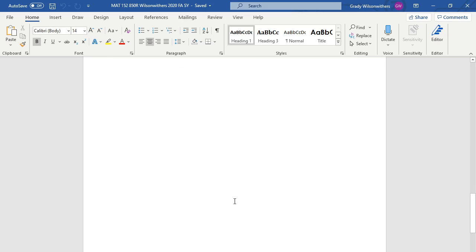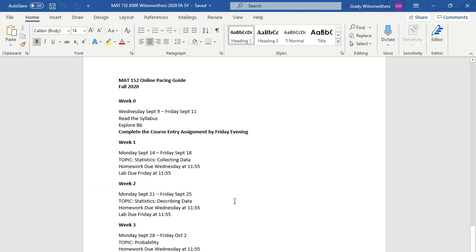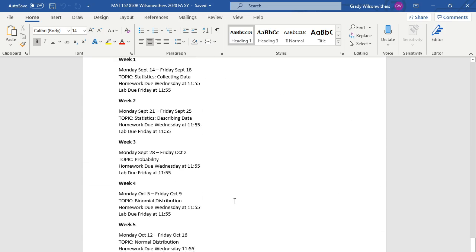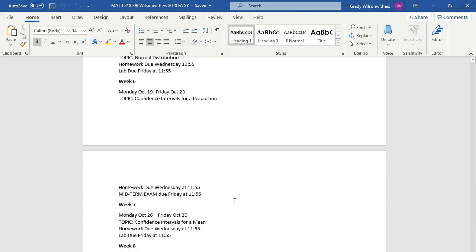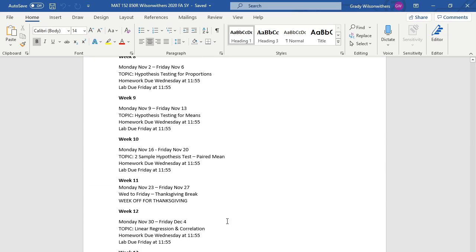And if you are able to print the last two pages, the last two pages are a pacing guide. We are taking a week off for Thanksgiving.